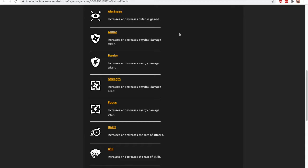And barrier is the same thing except for that is for the energy damage as opposed to physical damage. Remember, barrier is not a shield. Barrier is your energy damage resistance, in a sense. That's the best way I can explain it for those who play other games. So I want to disambiguate—I want to take away the ambiguity behind some of these things.